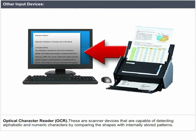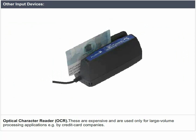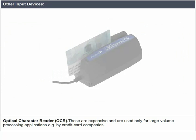Optical Character Reader (OCR): These are scanner devices that are capable of detecting alphabetic and numeric characters by comparing the shapes with internally stored patterns. These are expensive and are used only for large volume processing applications, for example by credit card companies.